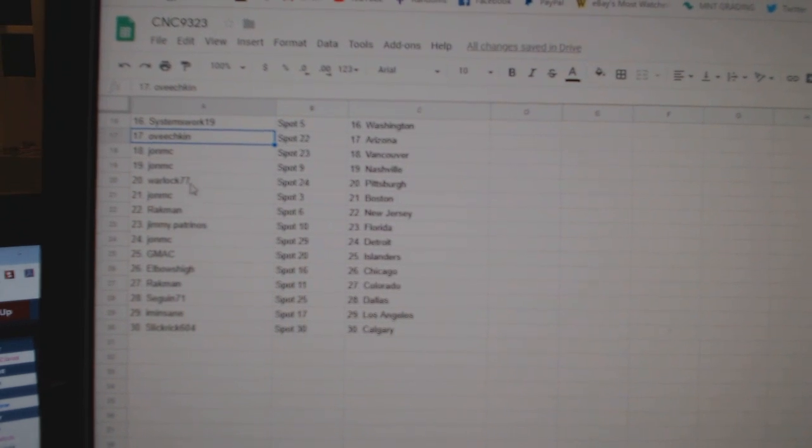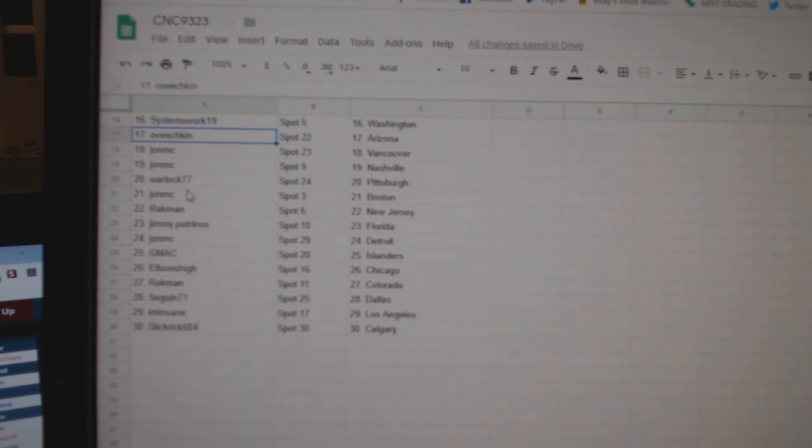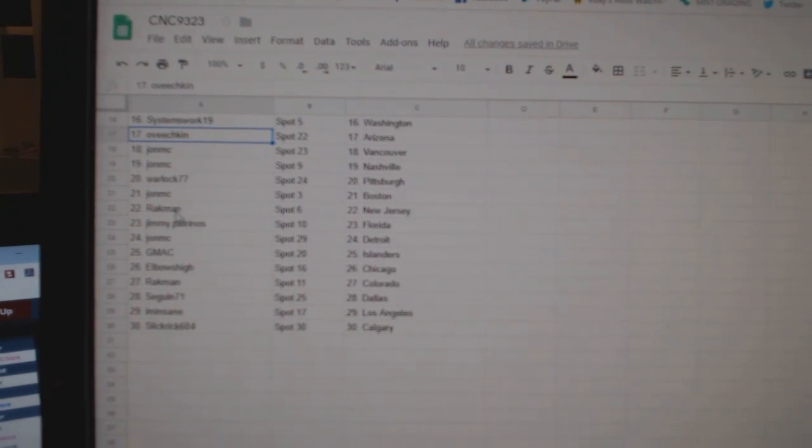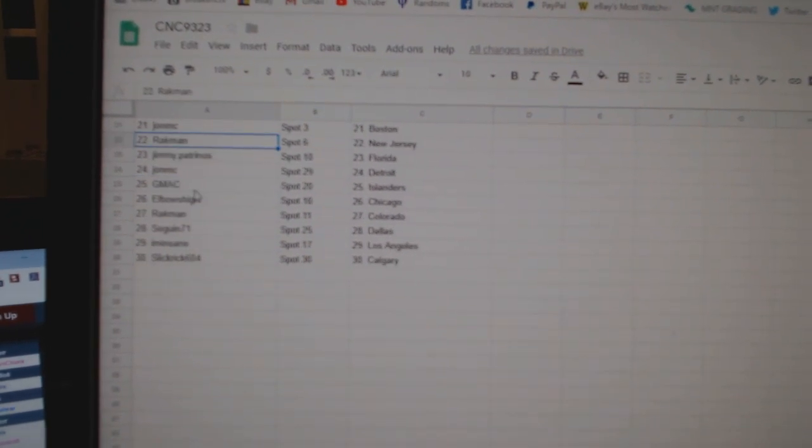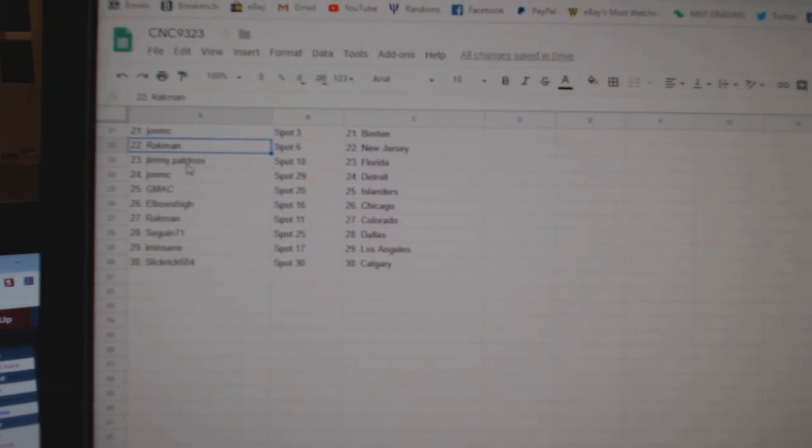Arizona, John MC, Vancouver, Nashville, Warlock, Pittsburgh, John MC, Boston, Rackman, New Jersey.